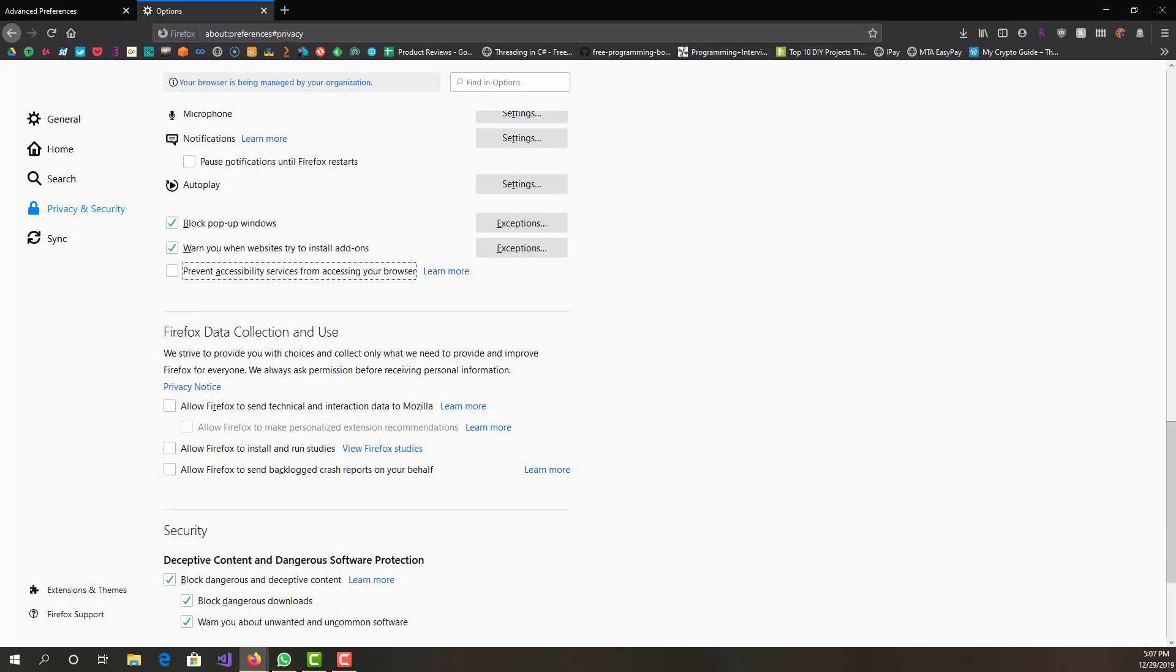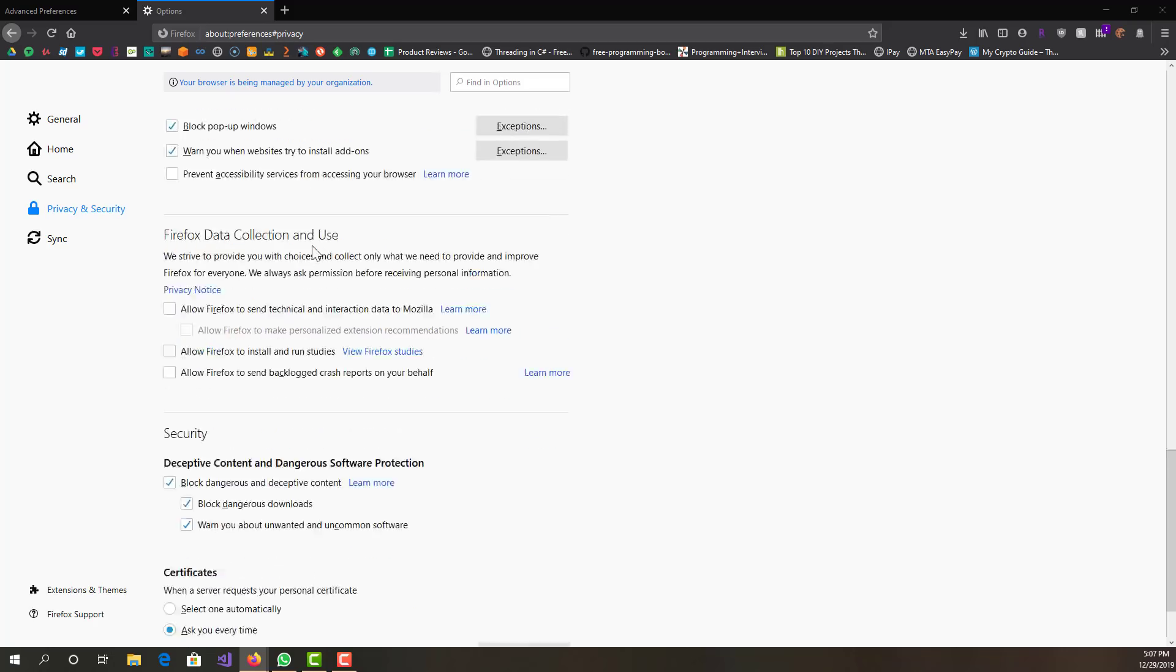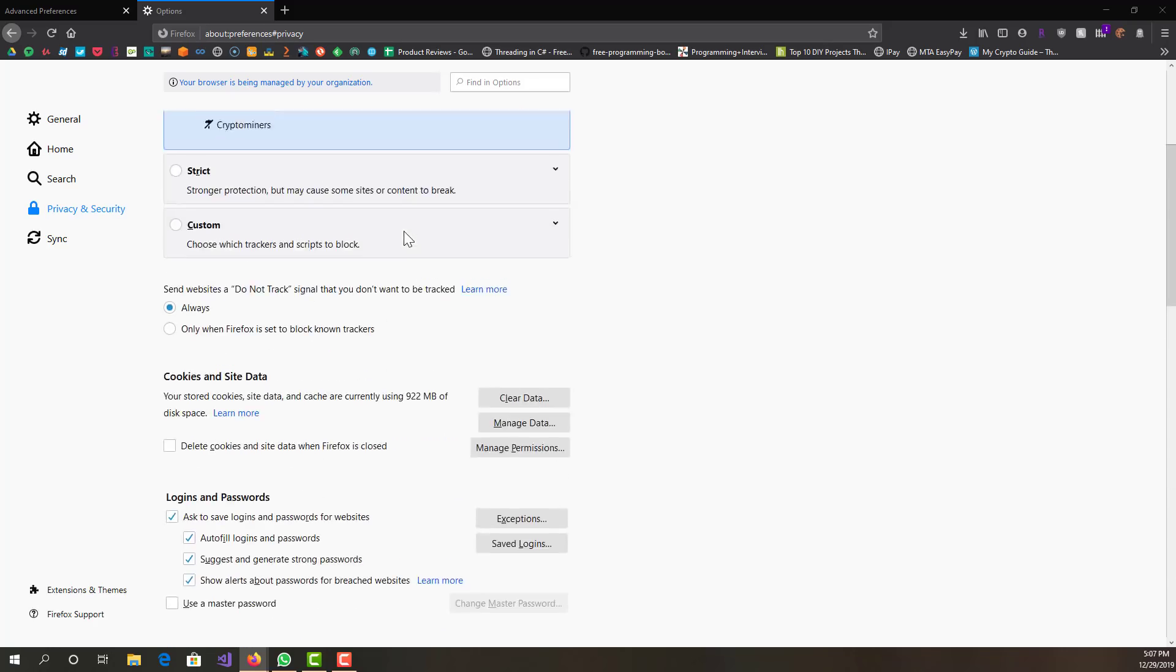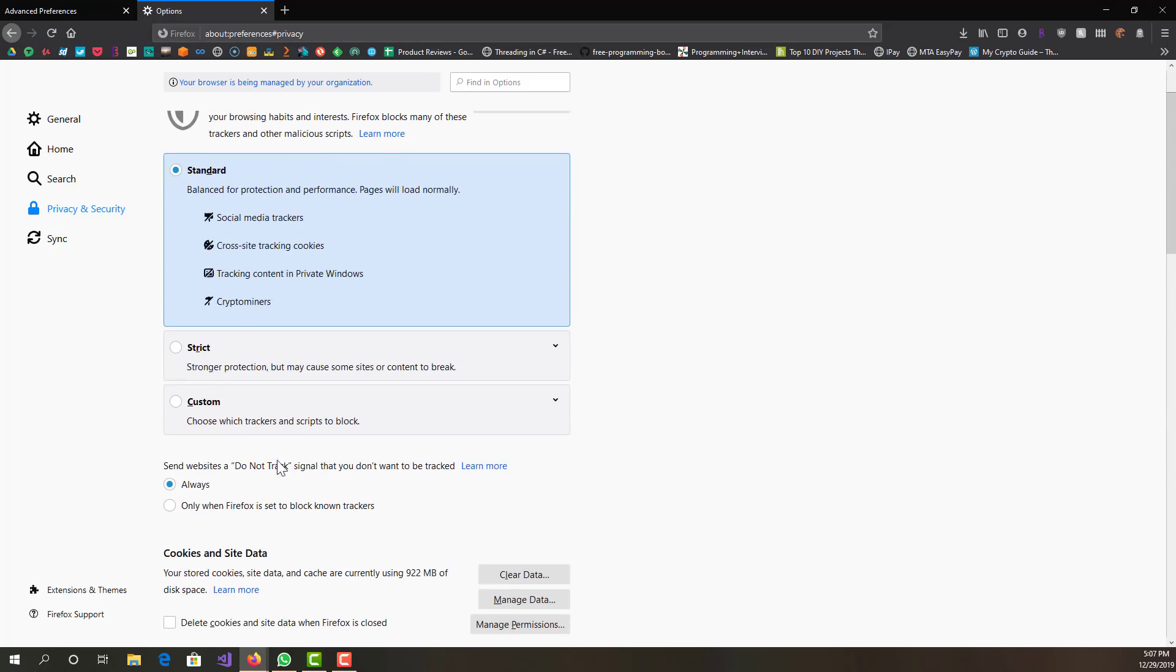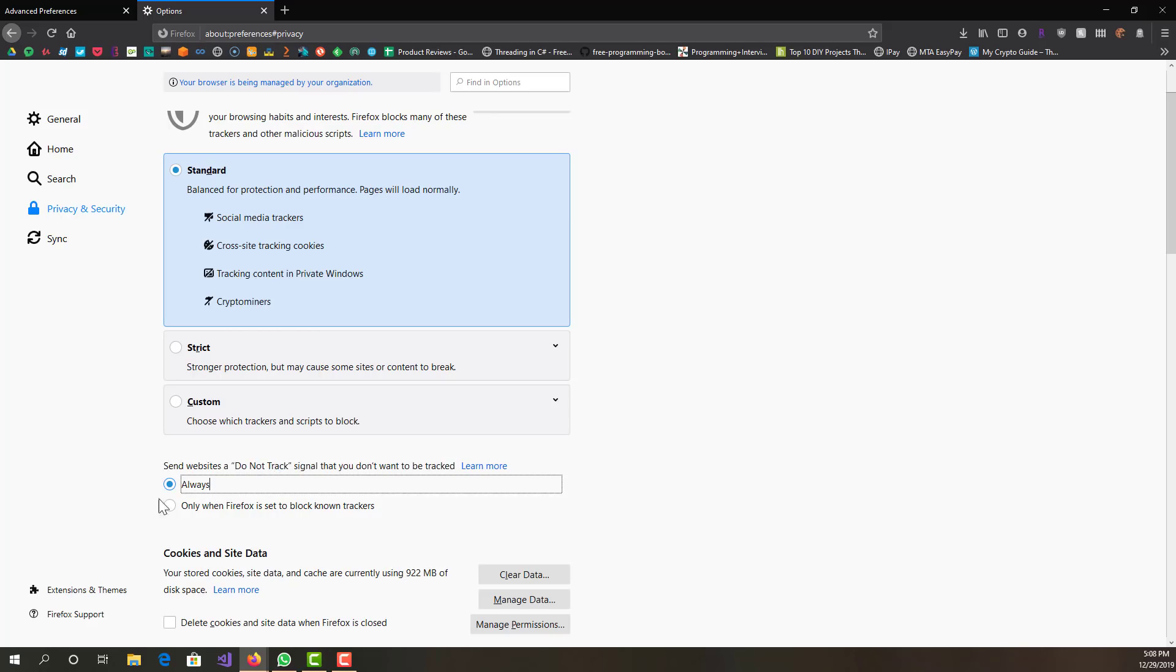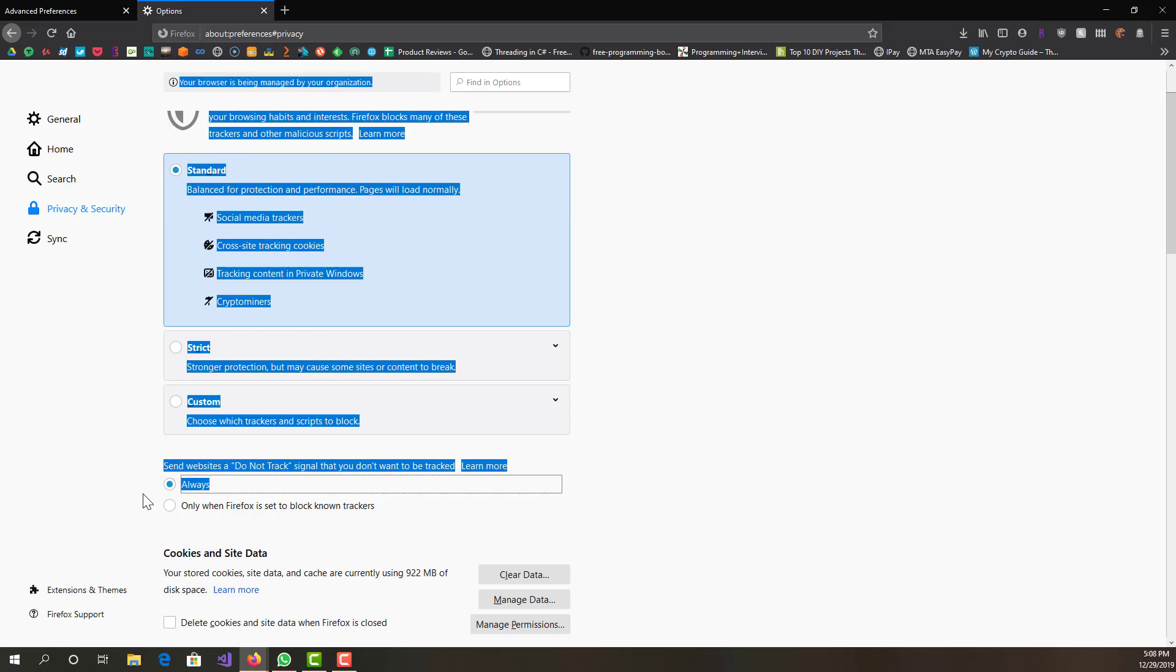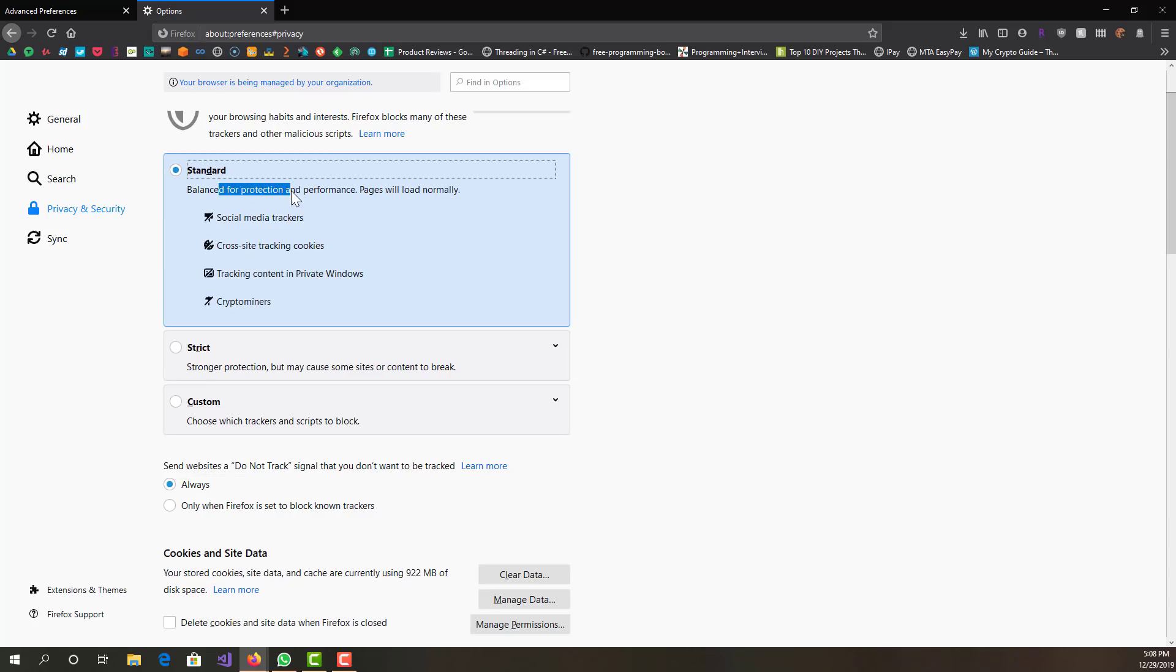The next thing we want to do is toggle tracking protection. This is under Privacy and Security, same place where we were. One thing is set this to 'Always send a websites do not track signal.' This is I guess more security related than performance, but you can have that selected.